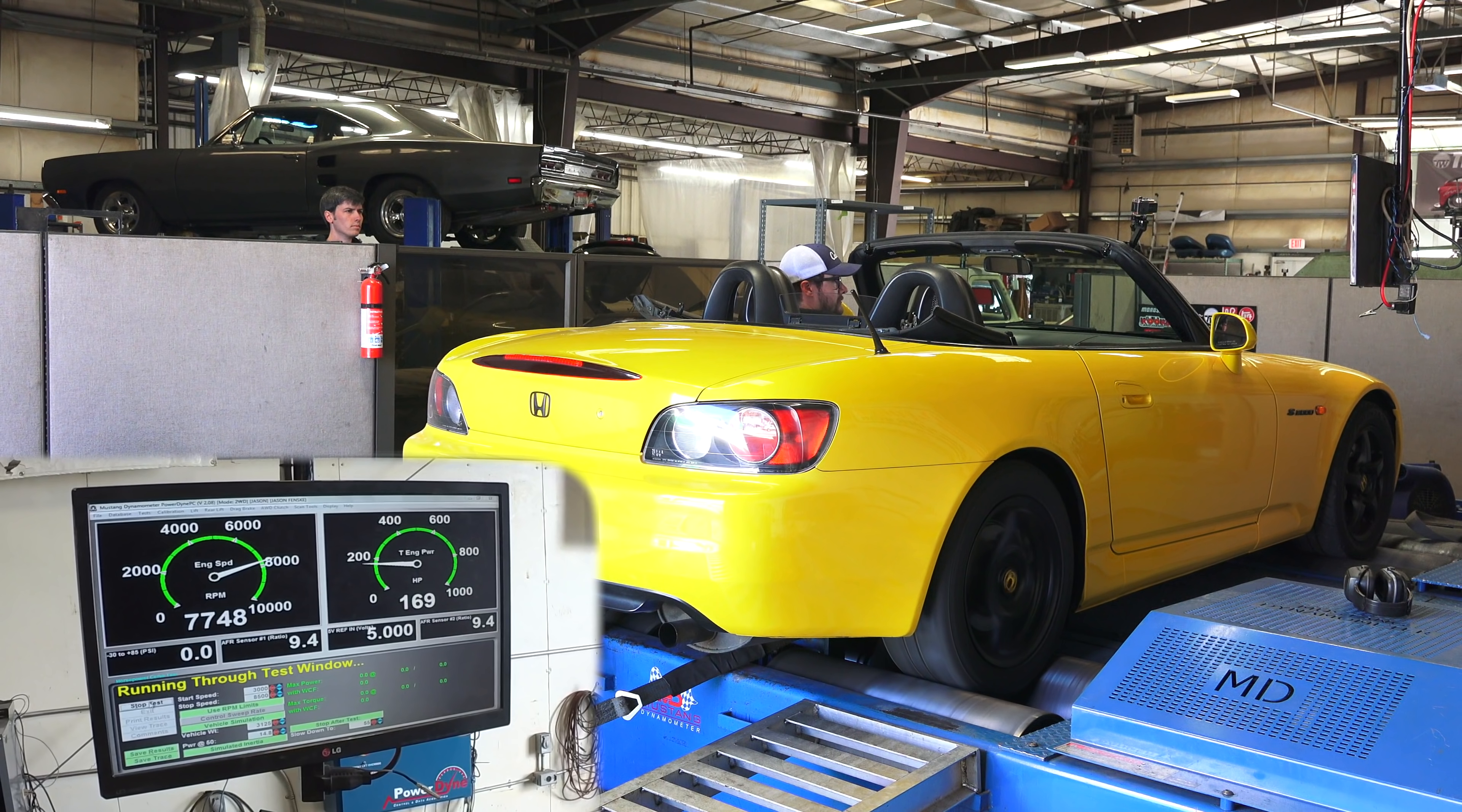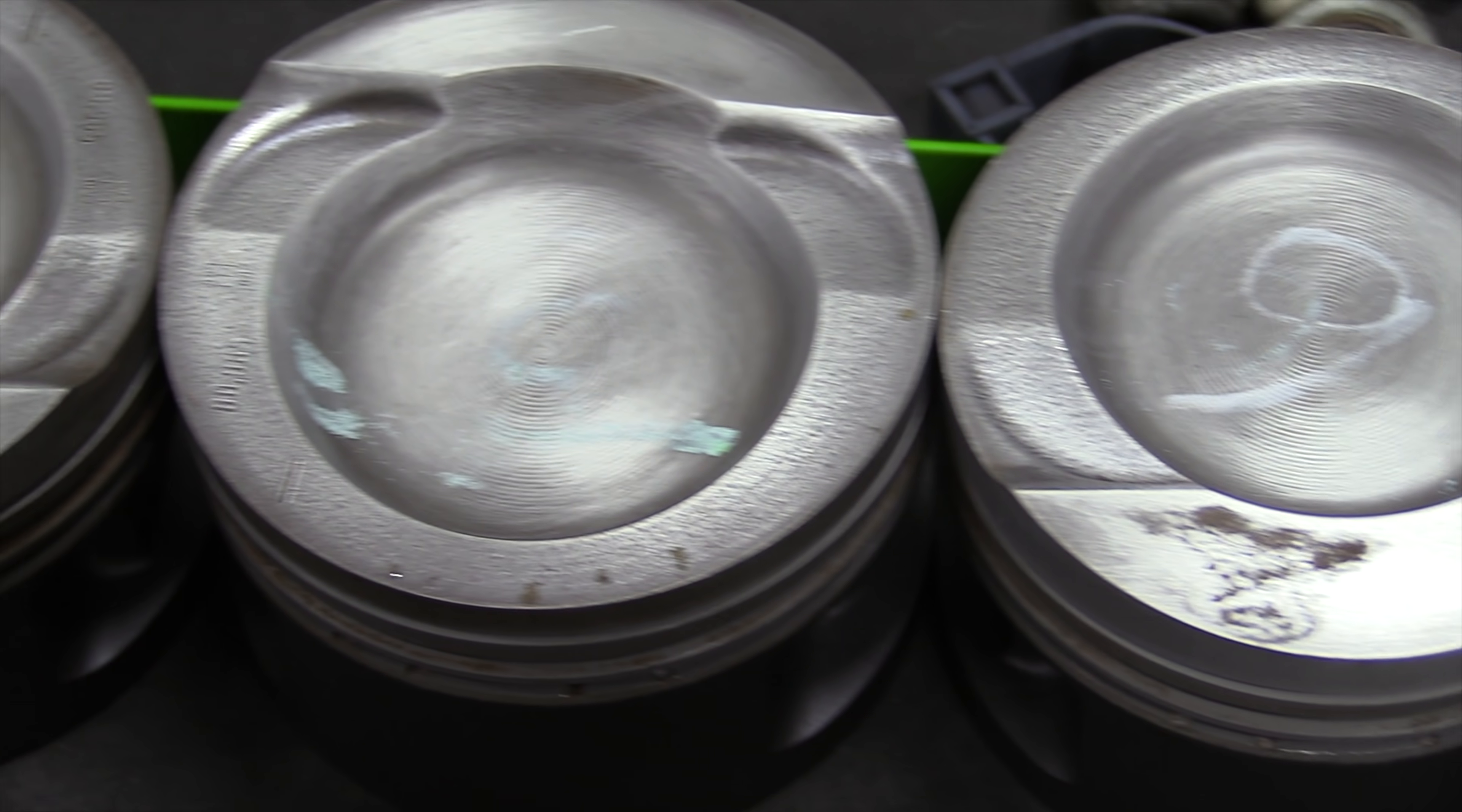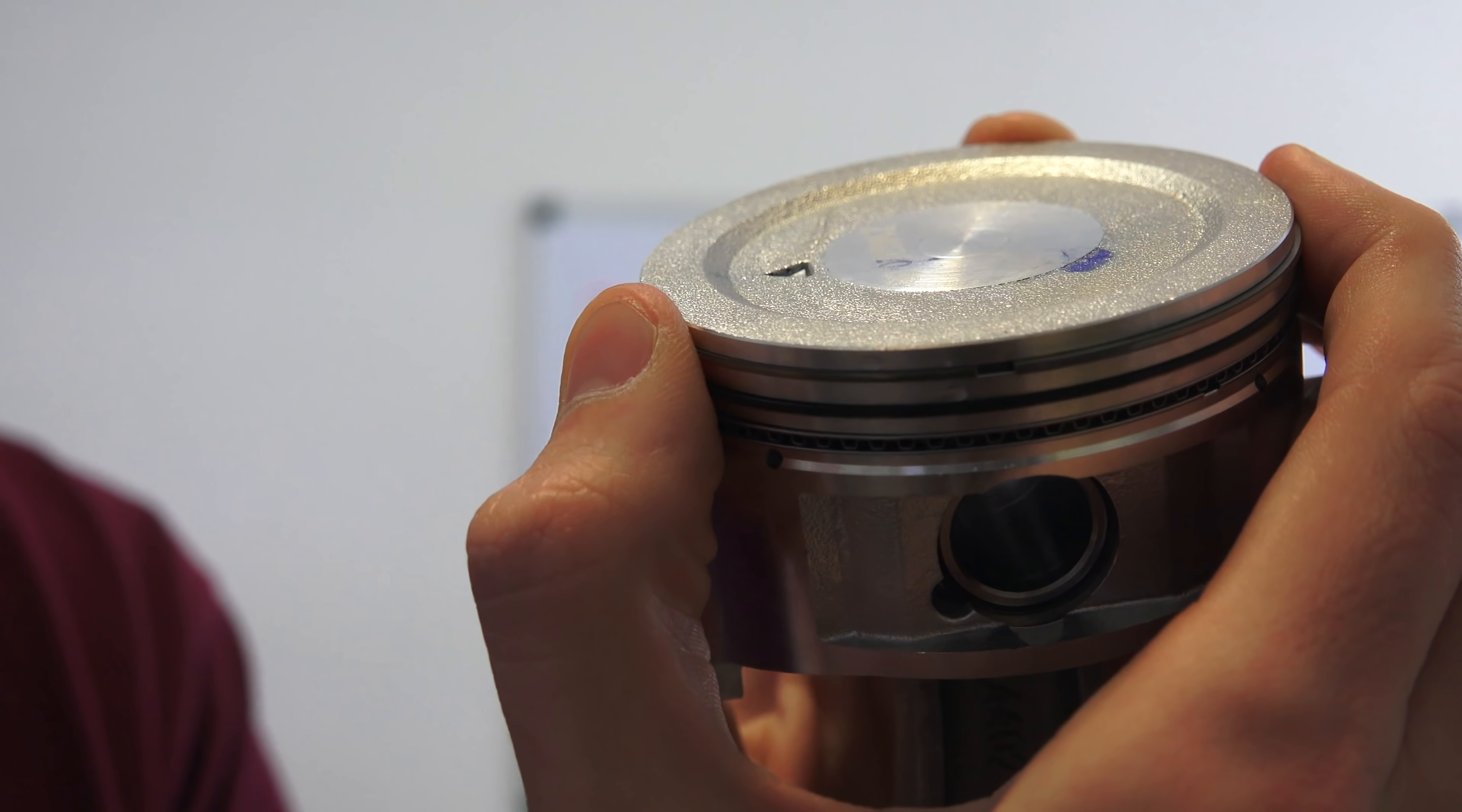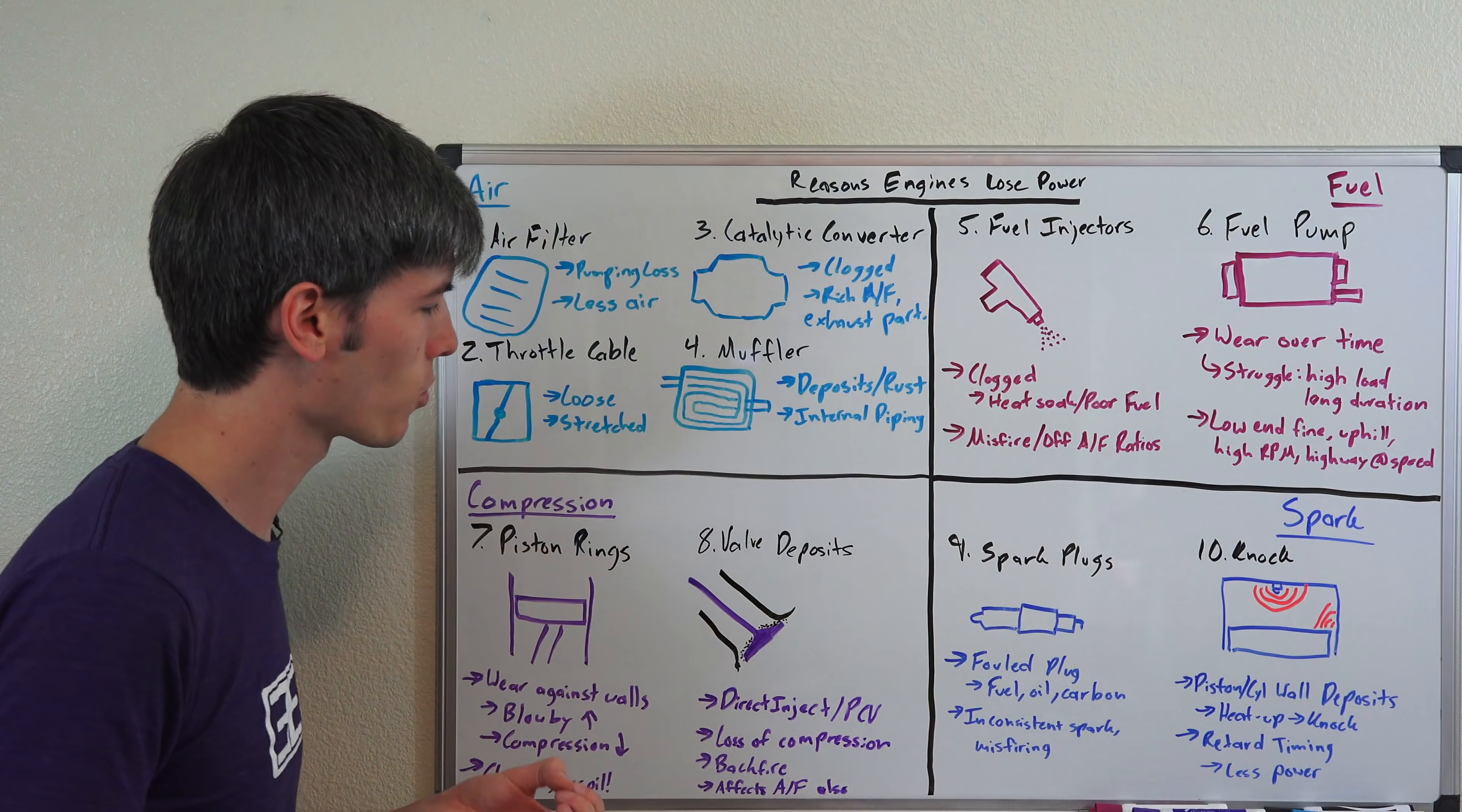Number seven is piston rings wearing down, and this is one of those things that's a bit more challenging to replace because it requires stripping down the entire engine to get to those piston rings in order to replace them. If you were needing to do that, basically a whole engine rebuild. But these piston rings will wear against the wall over time, and over time as they wear you can have increased blow-by. As a result, you're getting less compression. So one thing you can really do to help prevent your piston rings from wearing is just make sure you stay on top of your oil change intervals to make sure that those piston rings are well lubricated against your cylinder walls.